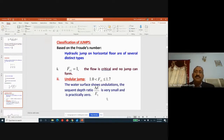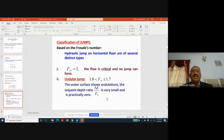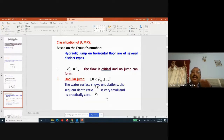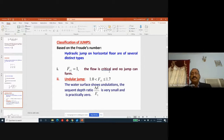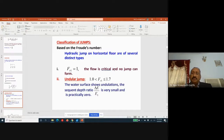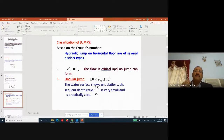Hydraulic jumps are classified based on the initial Froude number. The jump is a rapidly varied flow occurring due to a change in bed slope or at the downstream foot of a spillway. If Fr1 = 1, the flow is critical and there is no formation of a hydraulic jump. A hydraulic jump forms only in supercritical flow, where Fr1 must be greater than 1.